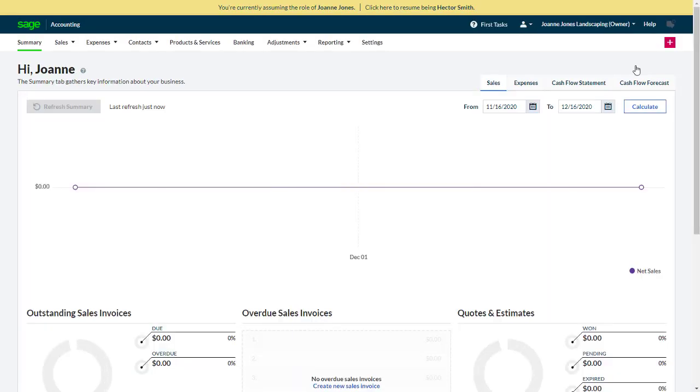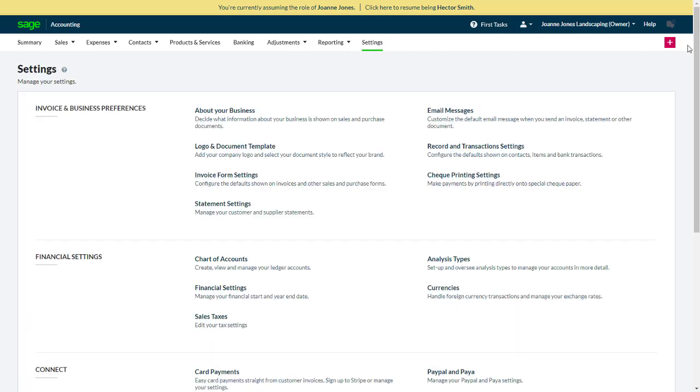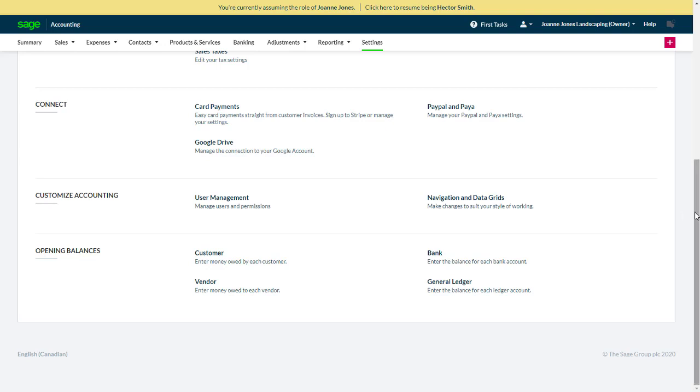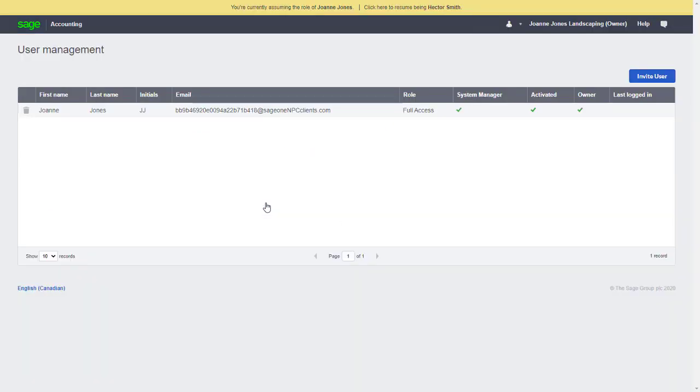From our client's accounting file, we'll go to the Settings page, select User Management, and click the Invite User button.